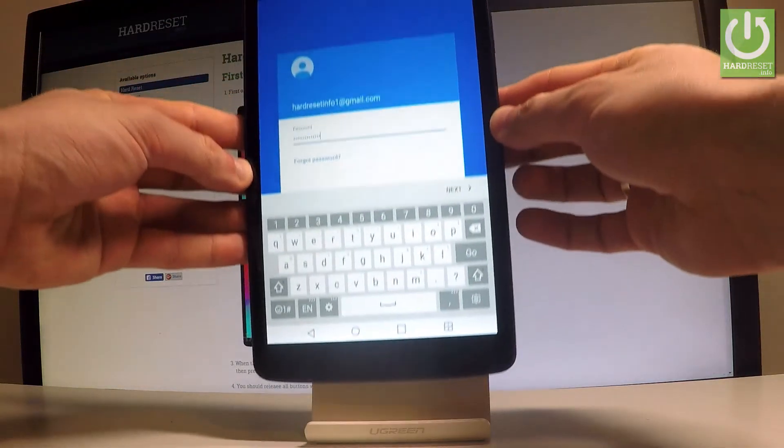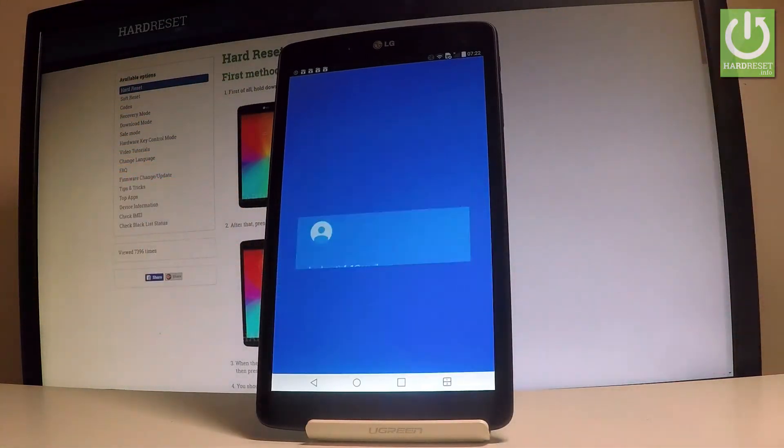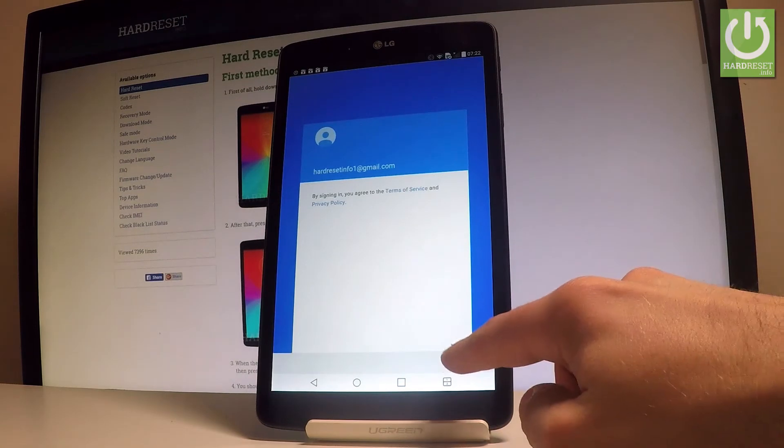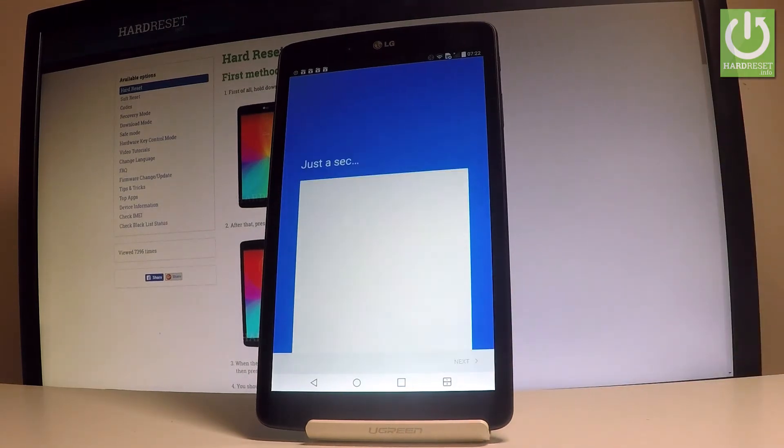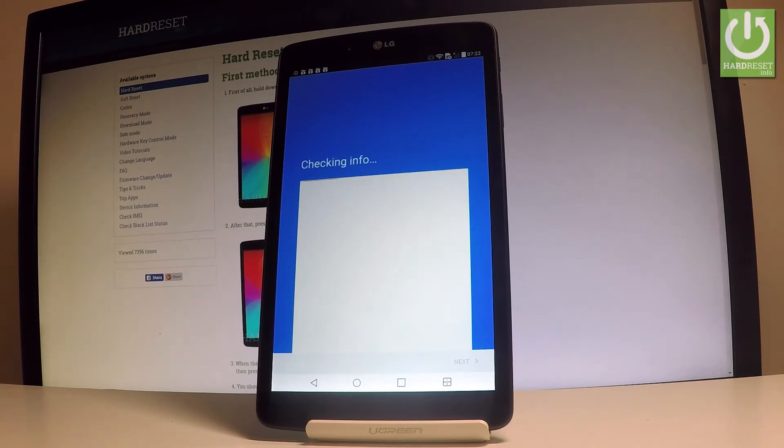Let's choose next. Right here, tap accept. The device is checking info.